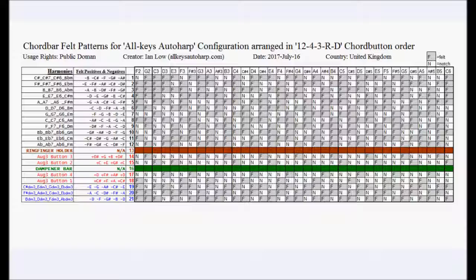That is all for this video — a brief explanation of which chord buttons to use for the 1-2-4-3 84-harmony all-keys autoharp chord bar configuration from the 21 chord buttons available on the standard 21-button autoharp, along with a new, more up-to-date table showing the positive and negative felt patterns on the 21 different chord bars. I hope you enjoyed this video. If you have any comments, feedback, or suggestions, please leave them below. Until next time, have a nice day.